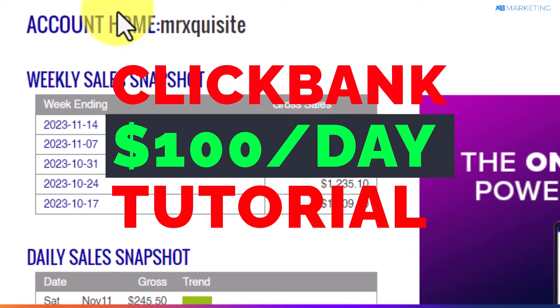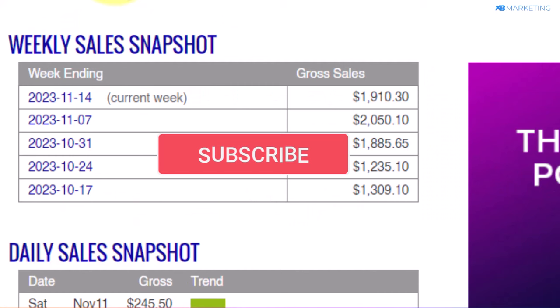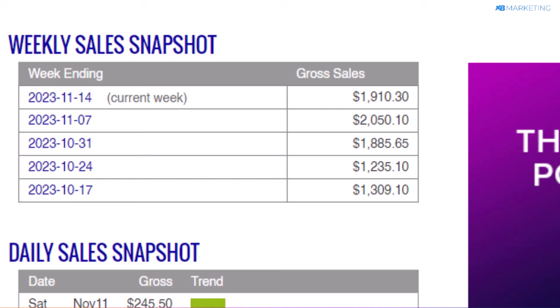If you're new to the channel, I make videos about how to earn money online. If you like that type of content, make sure to look around the channel — you will definitely find other interesting videos.